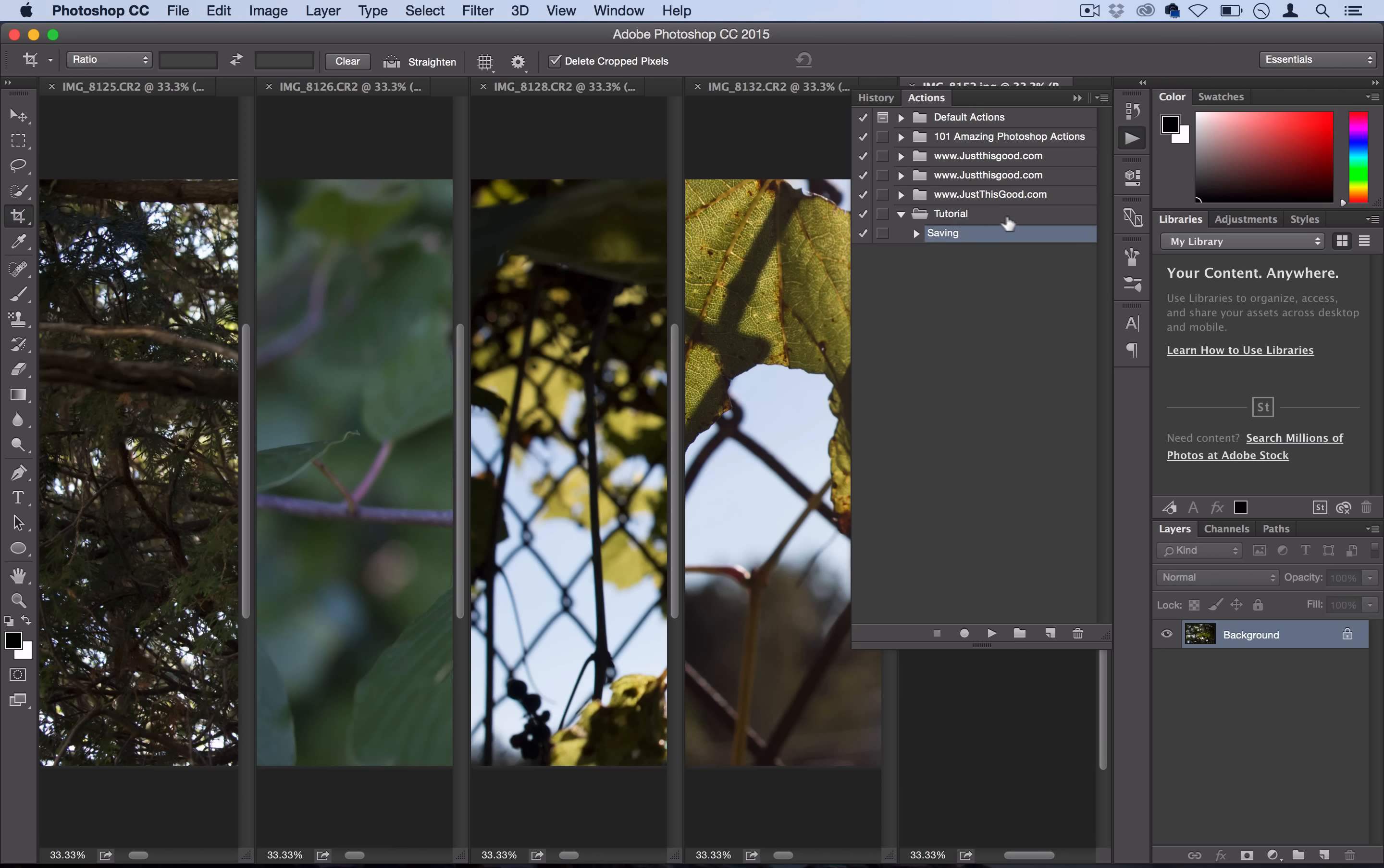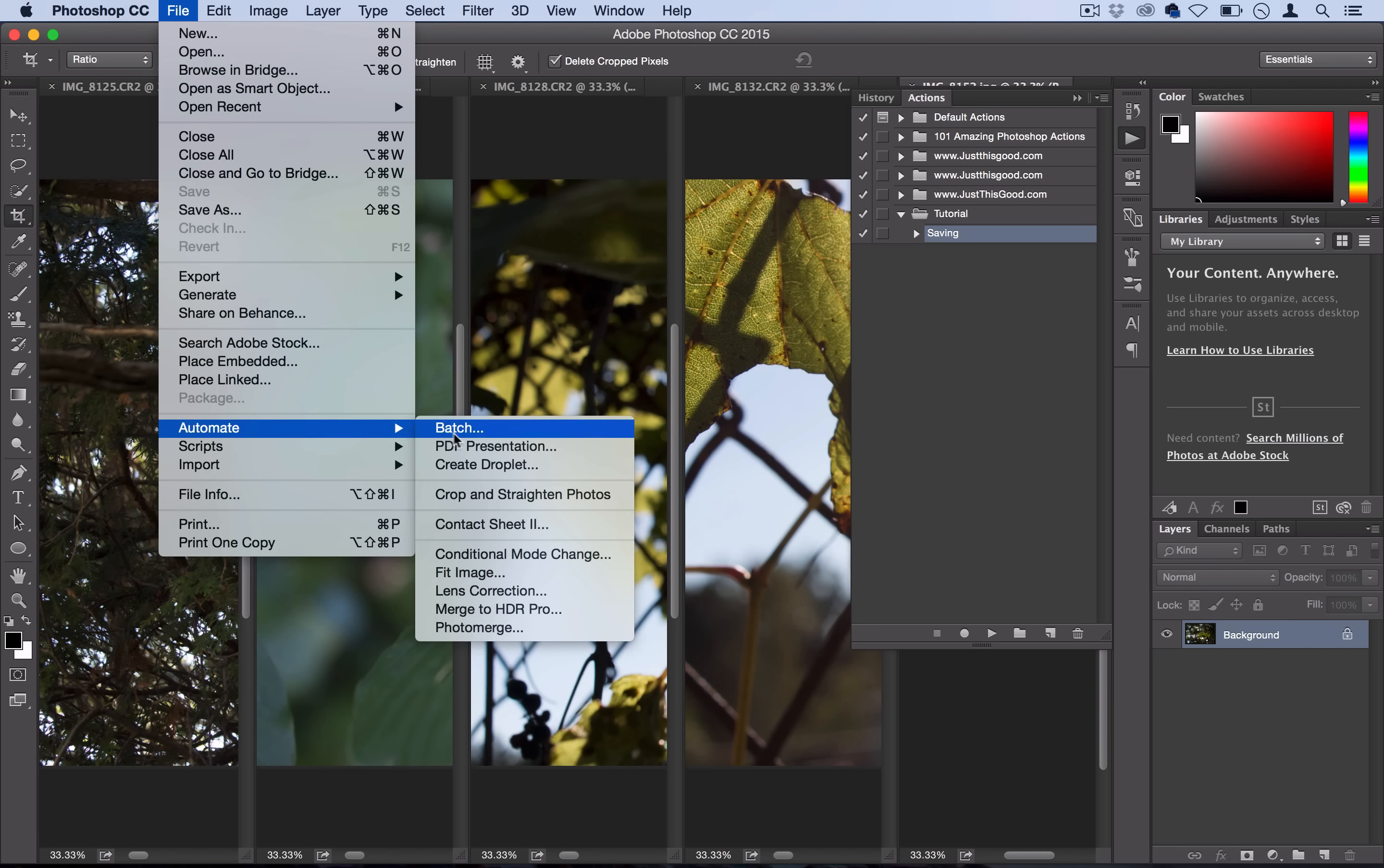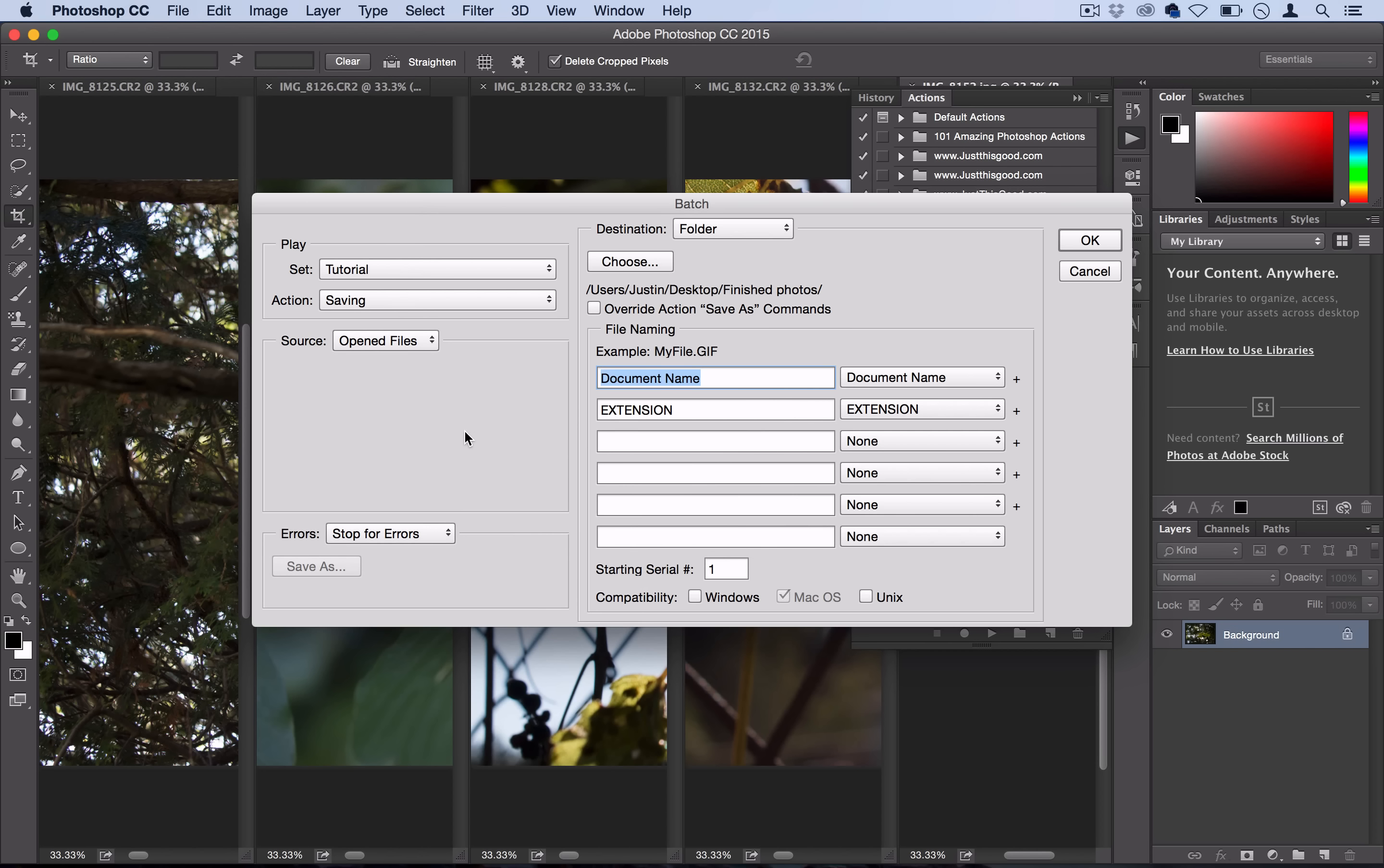We want to save the rest of our images without doing it all one by one, without having to resize them all individually. Here's where we're going to use batch processing. Go ahead and select File, Automate, Batch. Photoshop is going to open up this window.